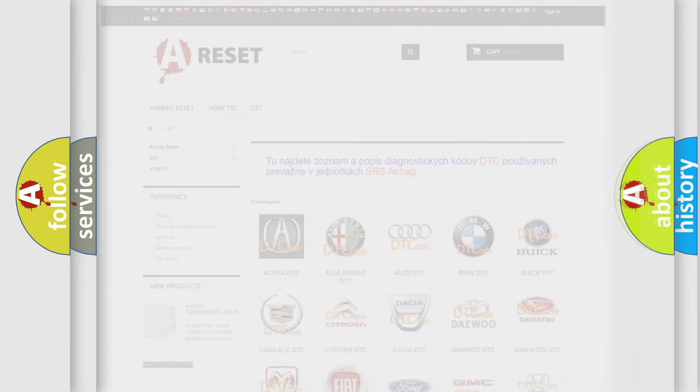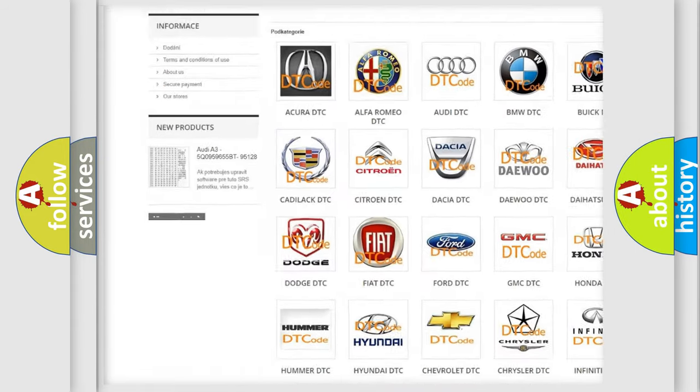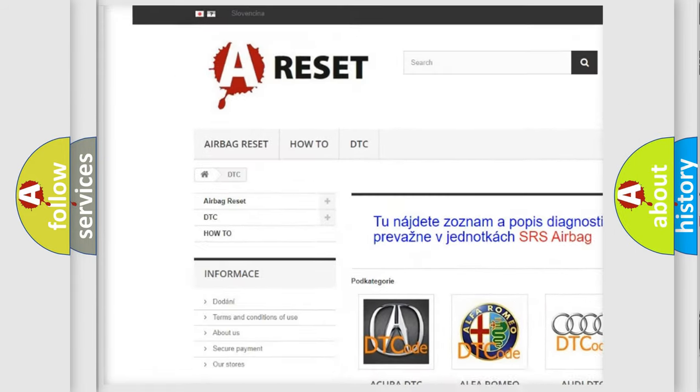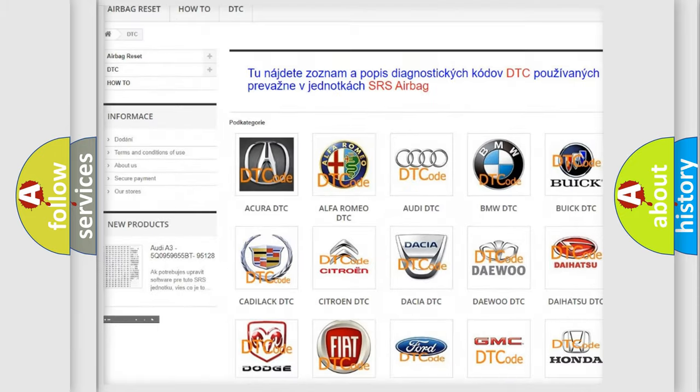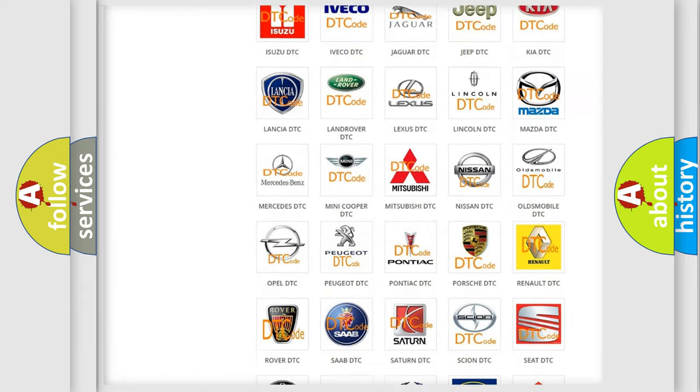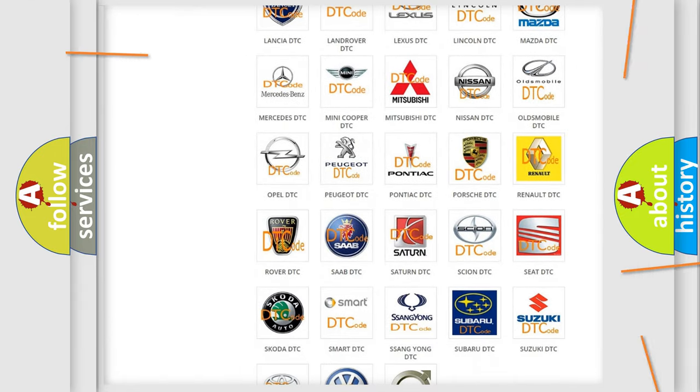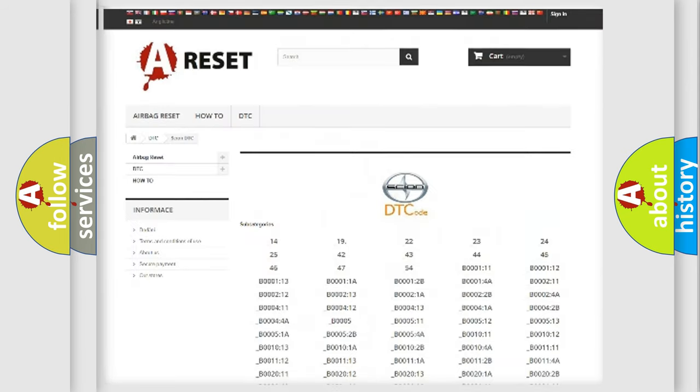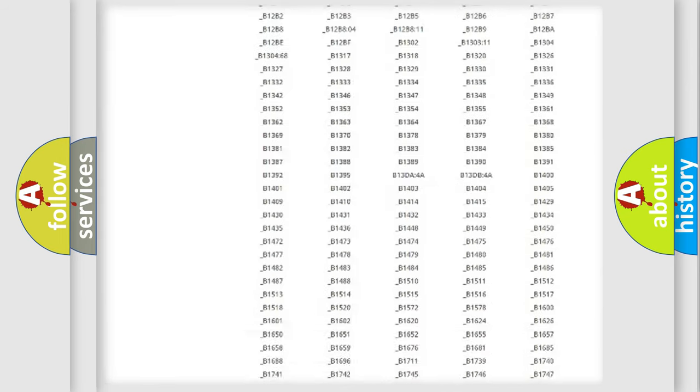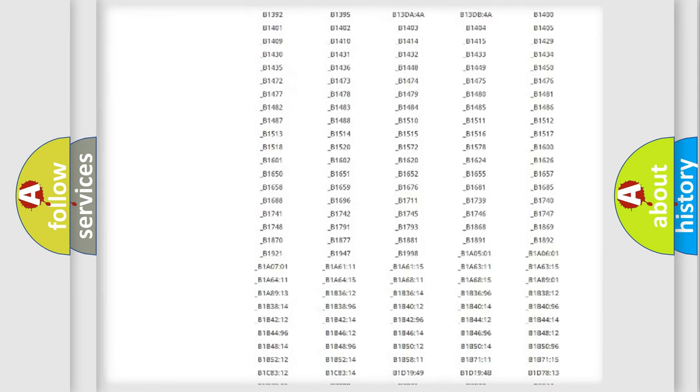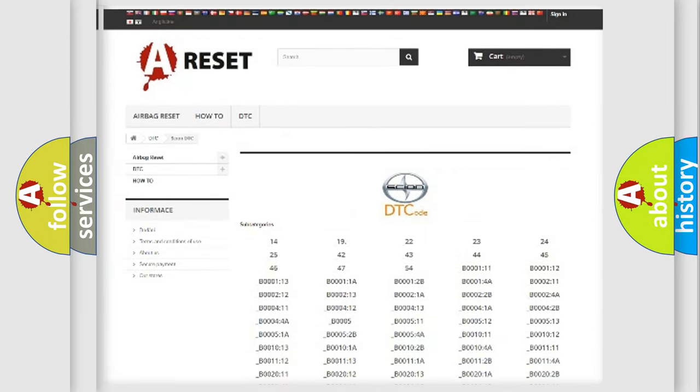Our website airbagreset.sk produces useful videos for you. You do not have to go through the OBD2 protocol anymore to know how to troubleshoot any car breakdown. You will find all the diagnostic codes that can be diagnosed in vehicles.